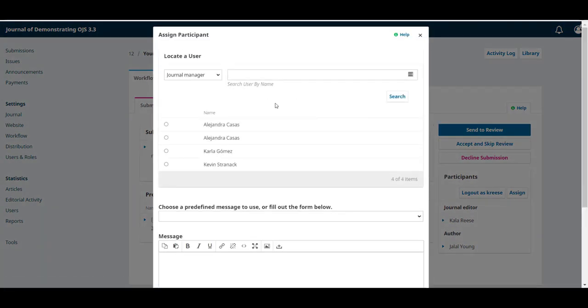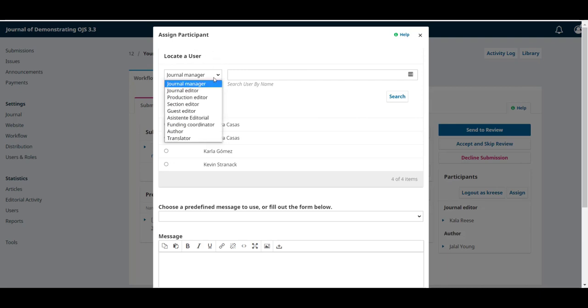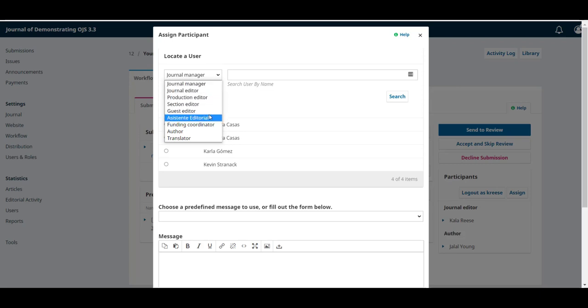This will open a wizard where you can locate a user to assign it to the submission. First, we'll have to select the role that we're looking for from this drop-down menu.